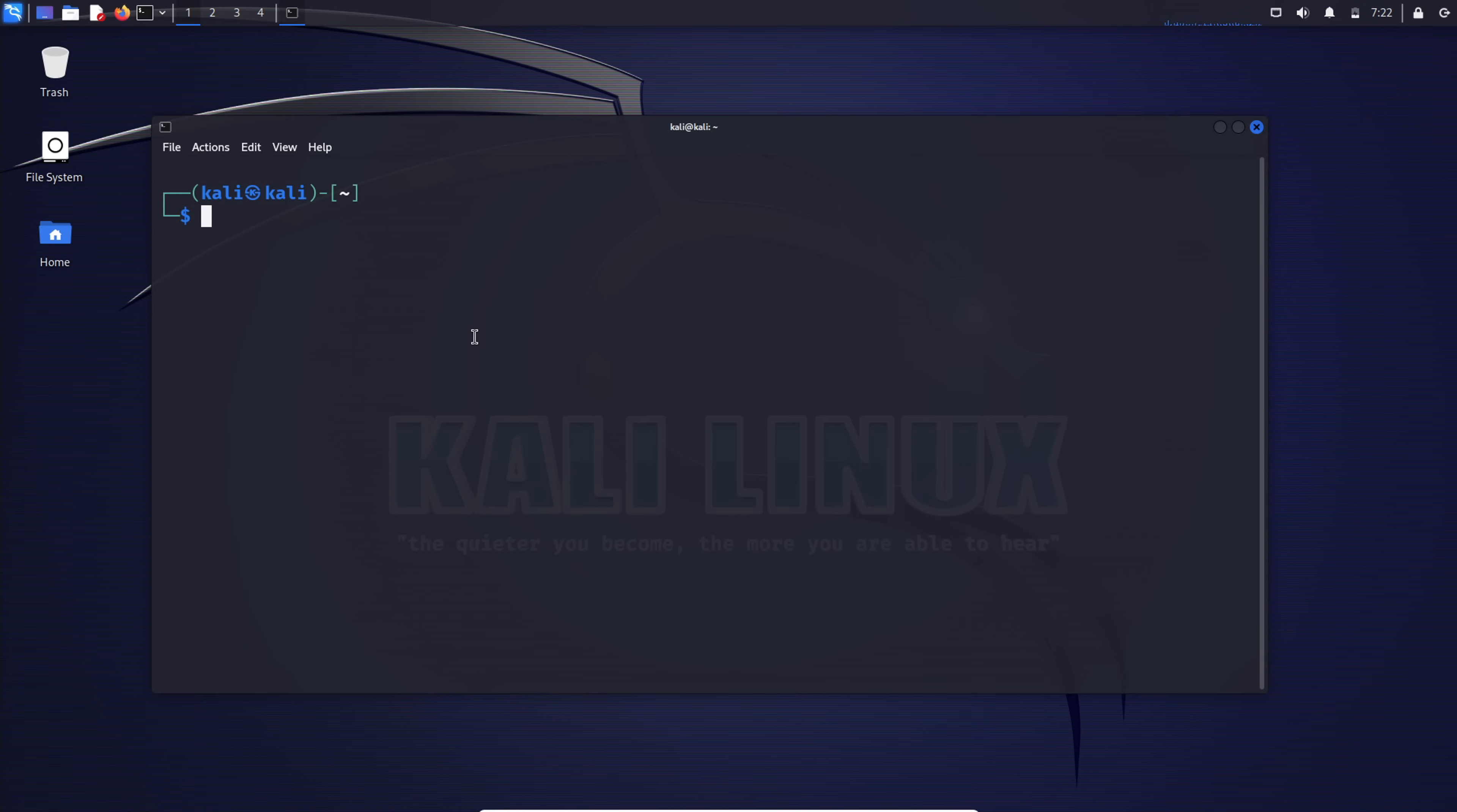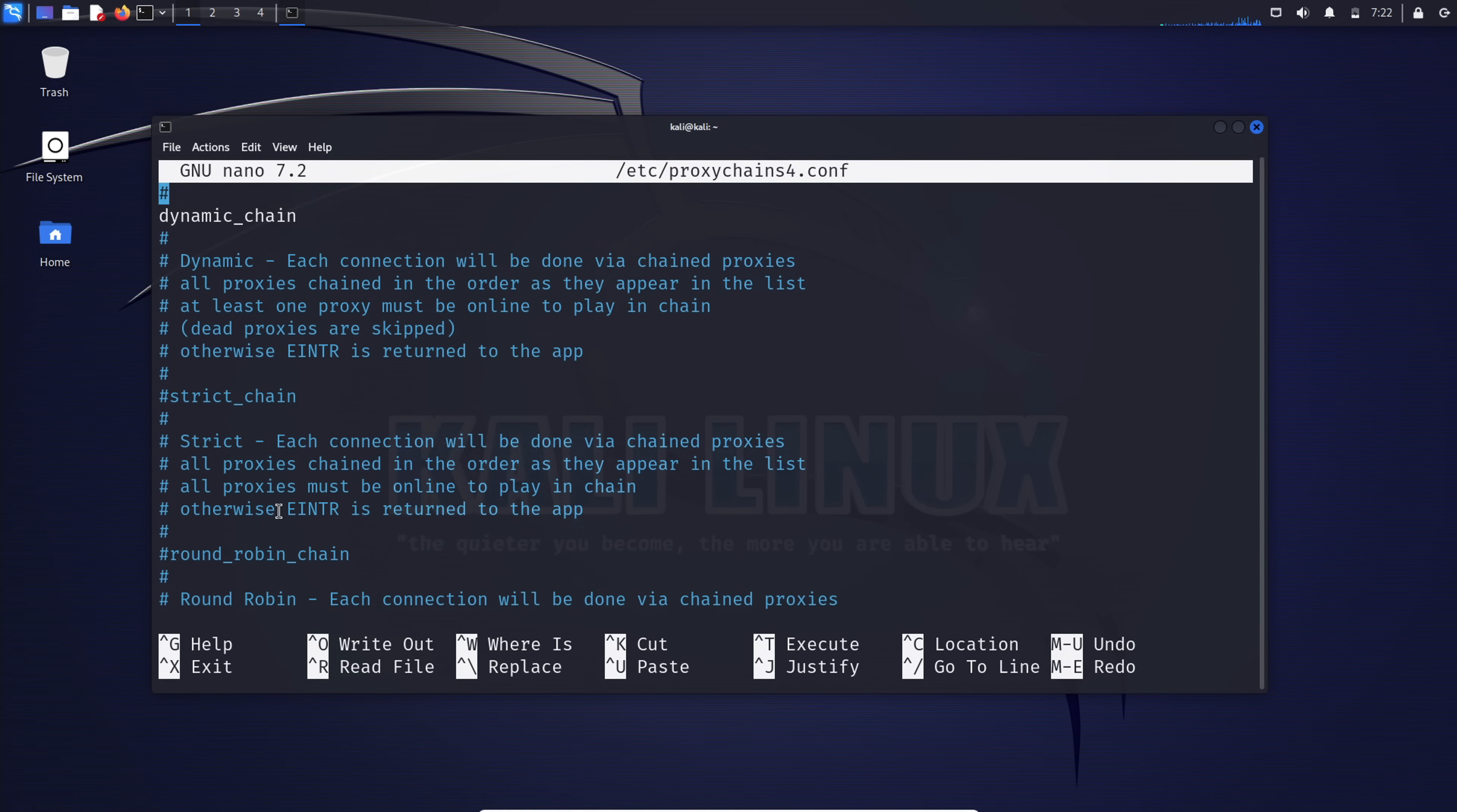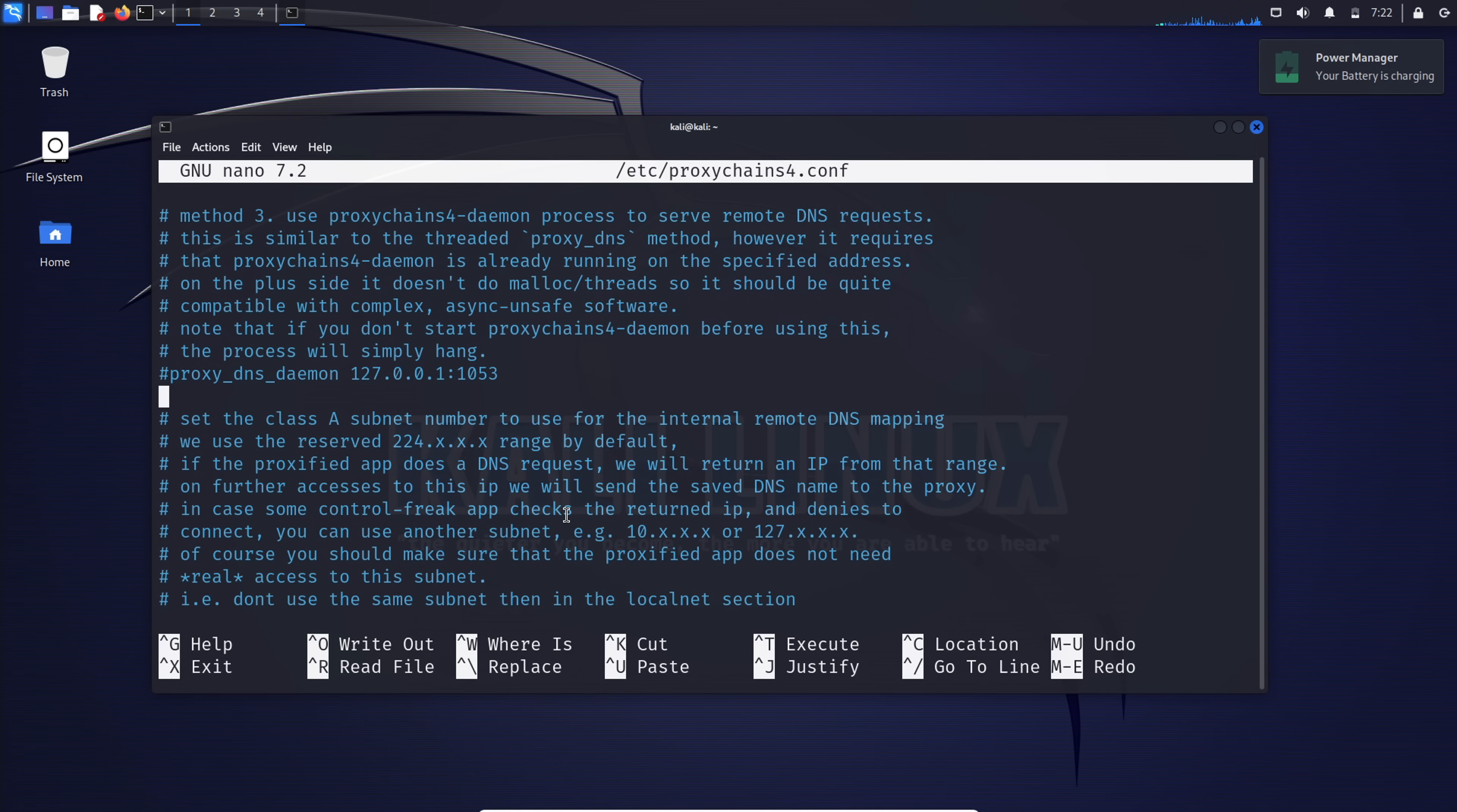To start, configure proxy chains to suit your needs. Open its configuration file with the command: sudo nano /etc/proxychains4.conf. Now there are four main modes: dynamic chain, strict chain, round robin chain, and random chain. Since we're using Tor, the mode doesn't significantly impact us. For clarity, dynamic chain chains proxies in the specified order, skipping non-responsive ones. Strict chain ends the connection if a proxy fails. The random chain, as the name suggests, selects a proxy randomly. It really doesn't matter which mode we're using for Tor, so you can just leave it on the default mode if you want.